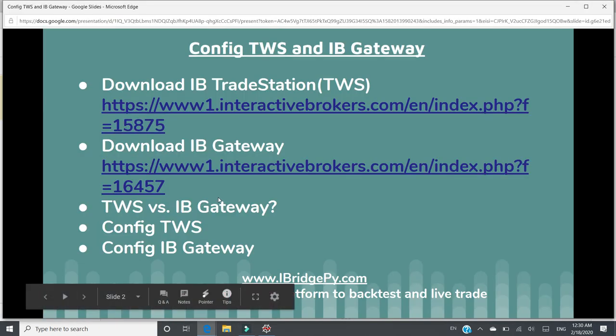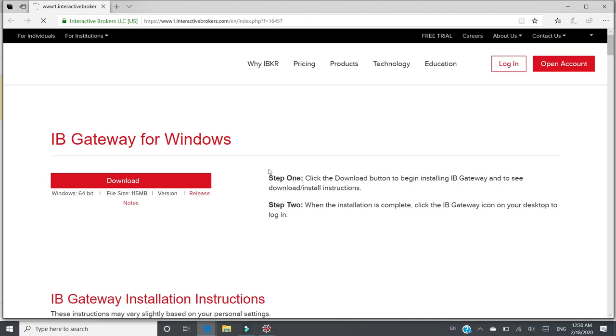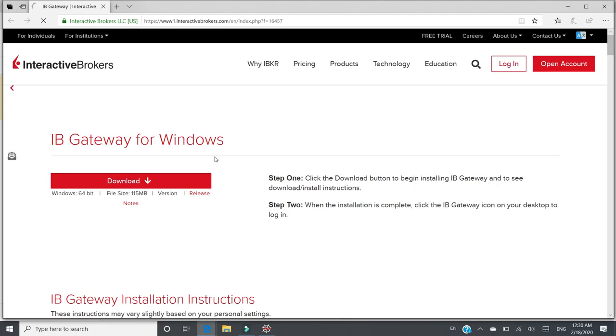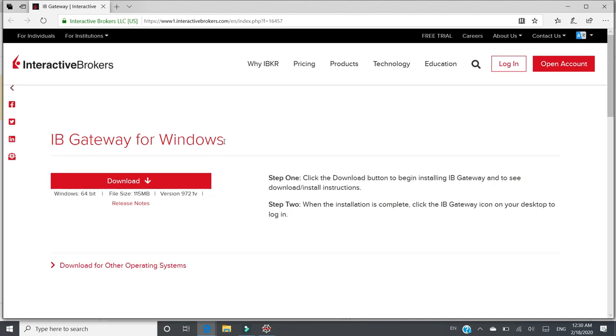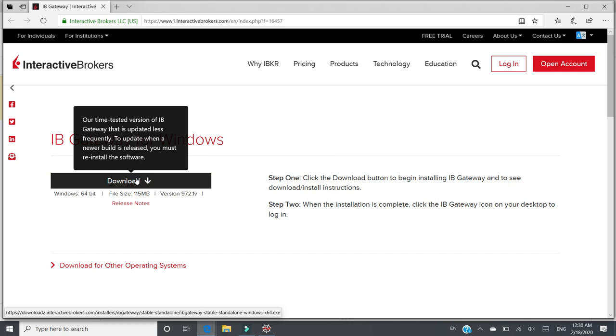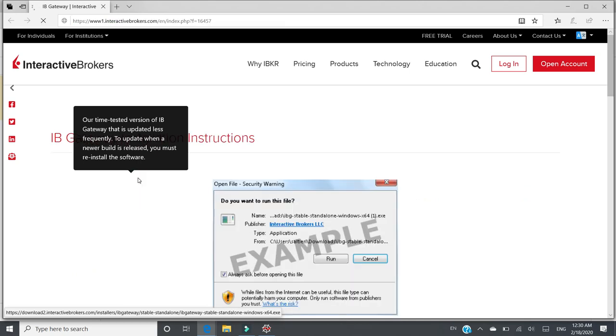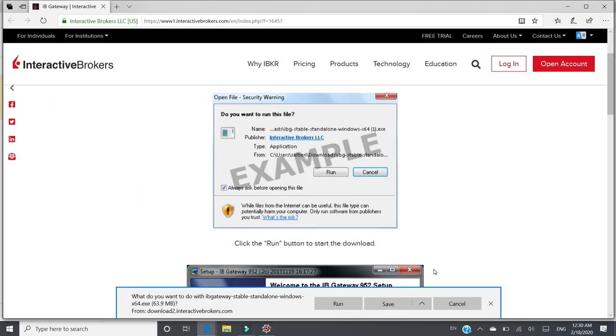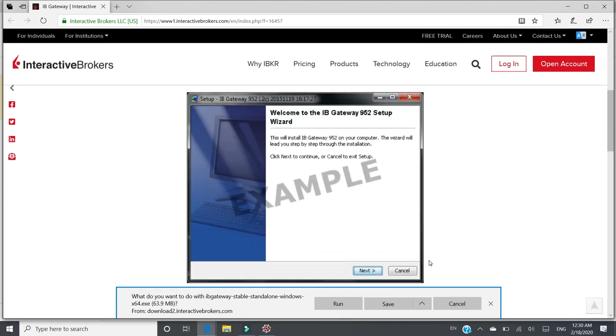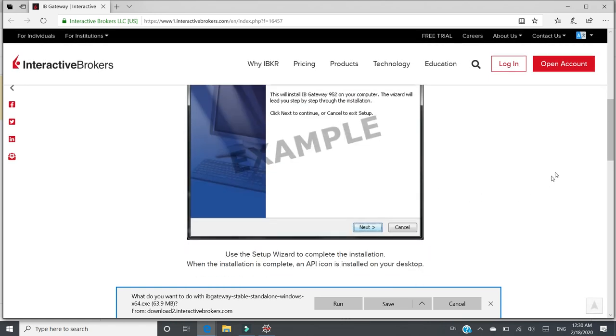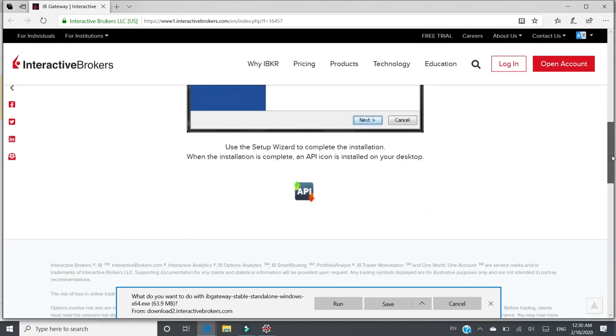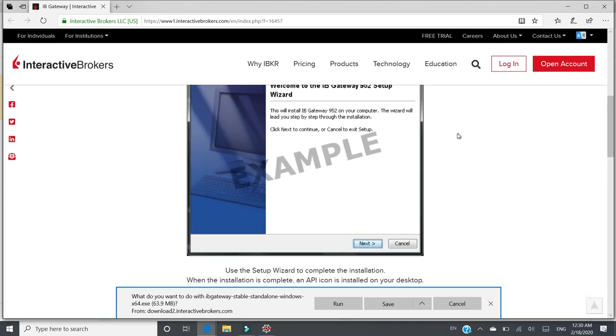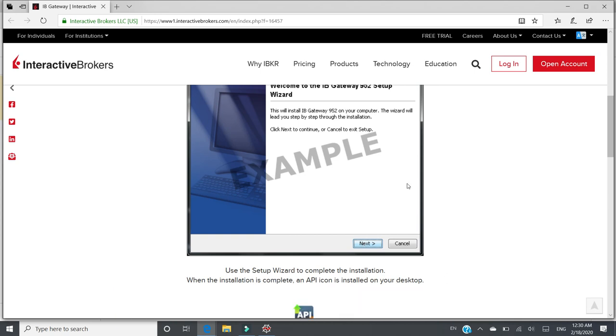The next is to download IB Gateway by going to this website. This is the official website of Interactive Brokers. And to download IB Gateway for Windows, you can click Download. Same thing, I won't actually, there's a demo what's going on when you install it. In this demo, I just click cancel because I have already installed TWS and IB Gateway to my computer.